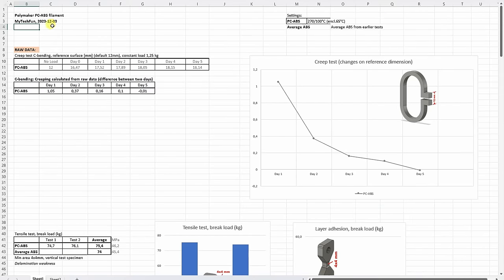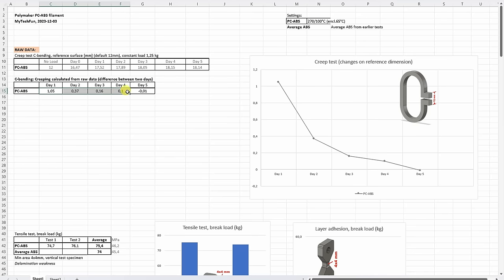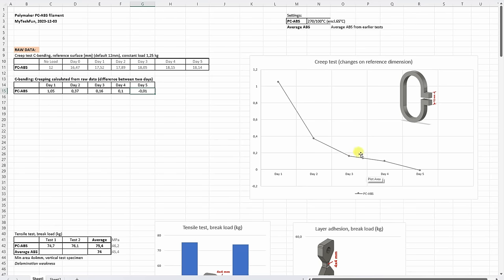It's time to analyze the data in this Excel table which you can download from mytechfun.com website. And the summary will be added to the Patreon summary table. Let's start with the creep test. So these are the directly measured values, the distance between two reference surfaces. And what we need is the difference between two days. This is what you can see on this second table or on this graph. And we can see that basically on the second or third day it completely stopped with the creeping. So it acts very similar like regular ABS.